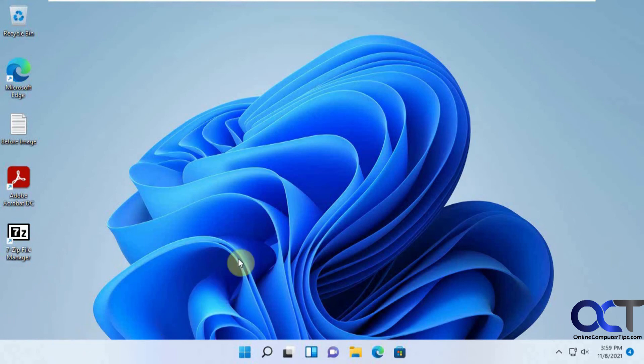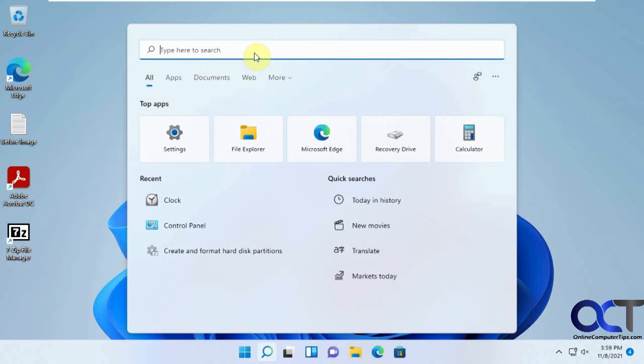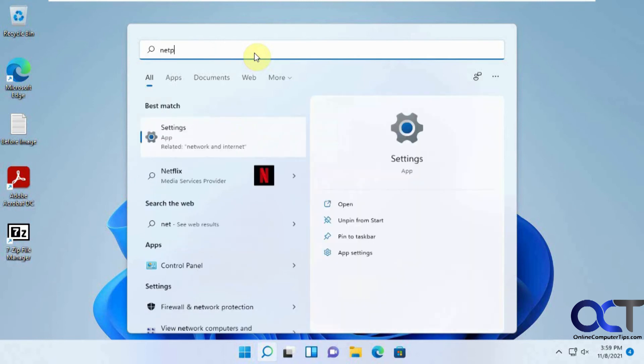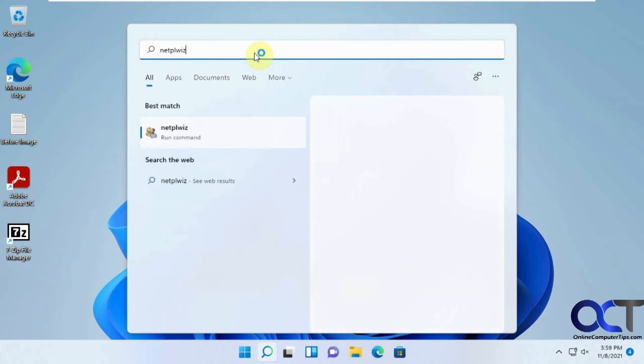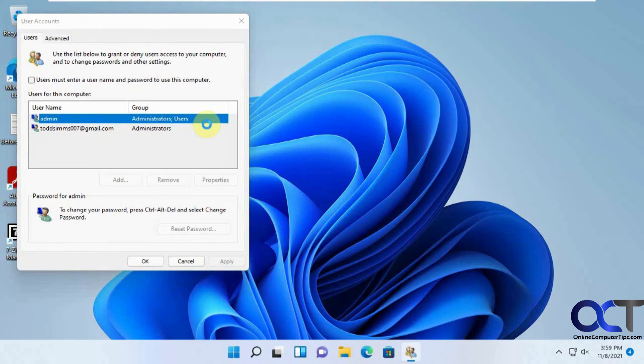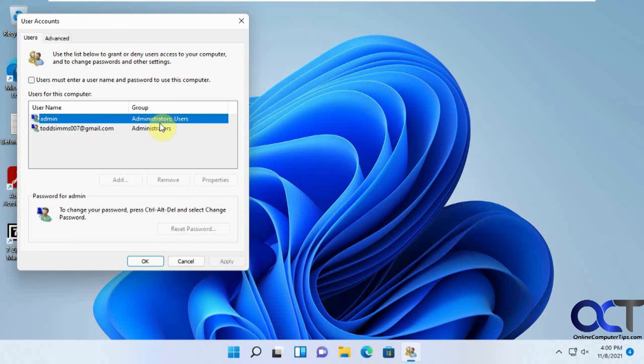And now, with this other account, if I go to the user account settings again, you can see that it's still unchecked for this. So since this user is an administrator, I could go ahead and recheck this if I want to, if I don't like that setting. So that's one good thing about that. But like I said, it has to be an administrator account in order to change this setting.